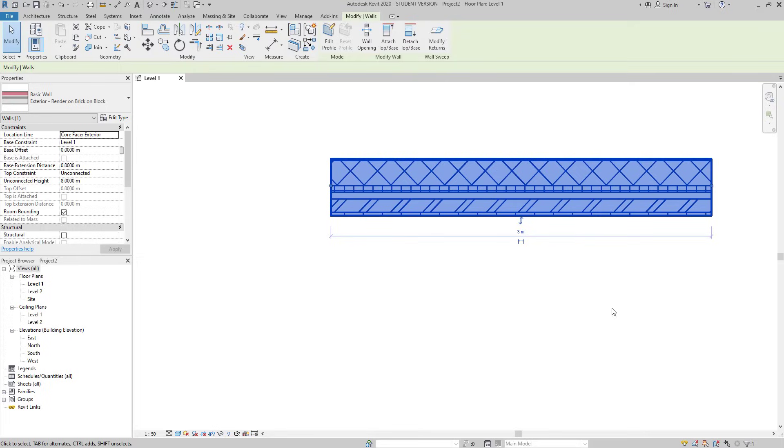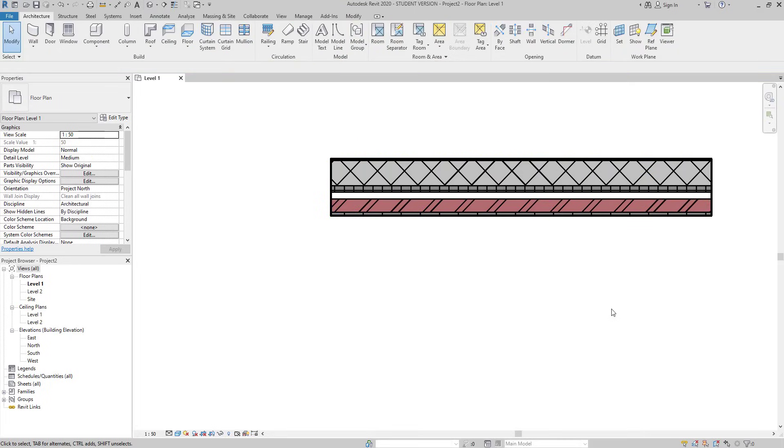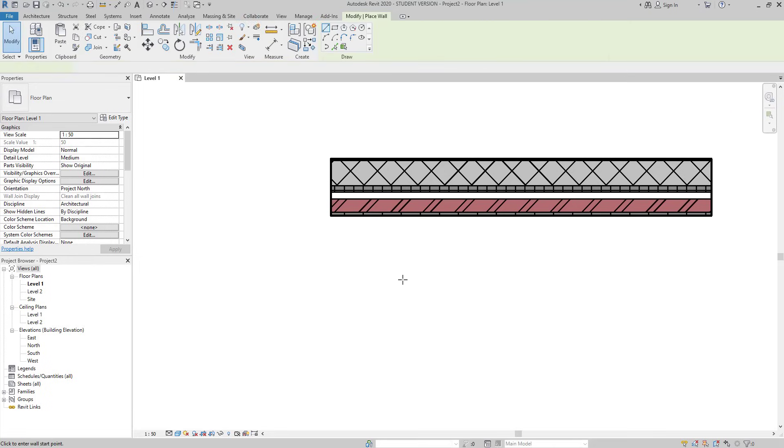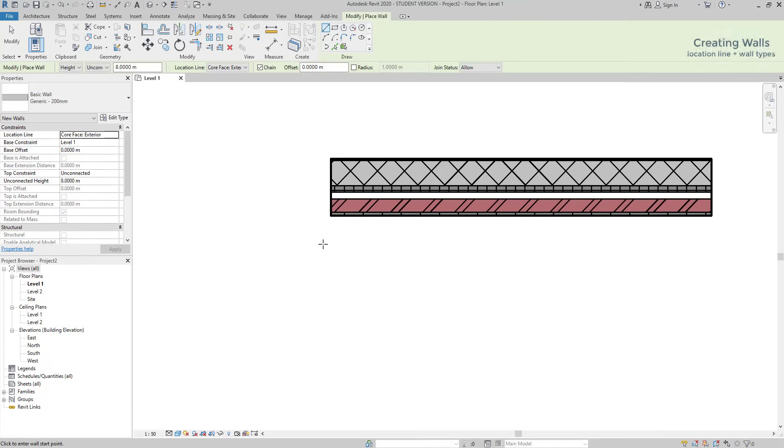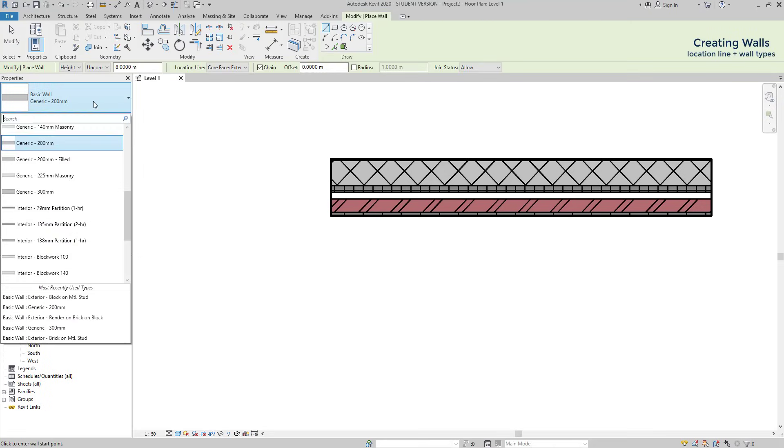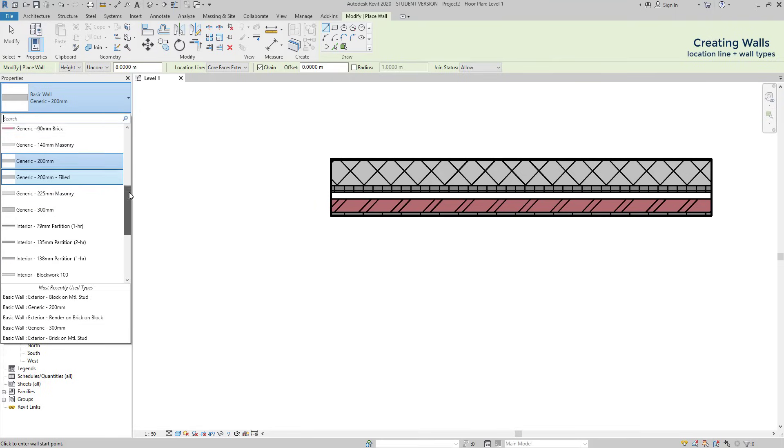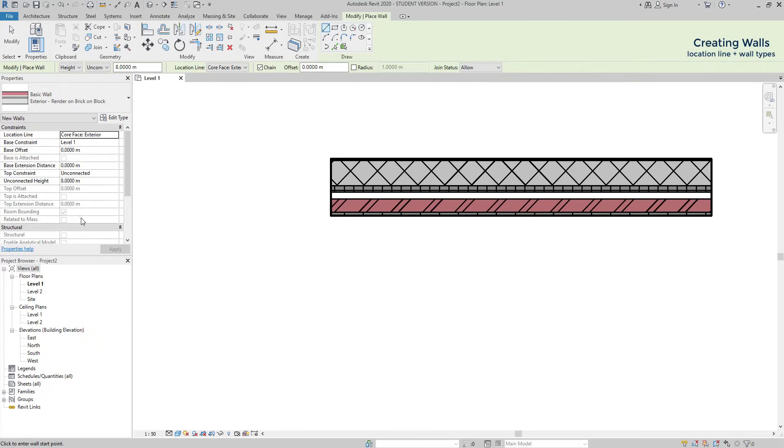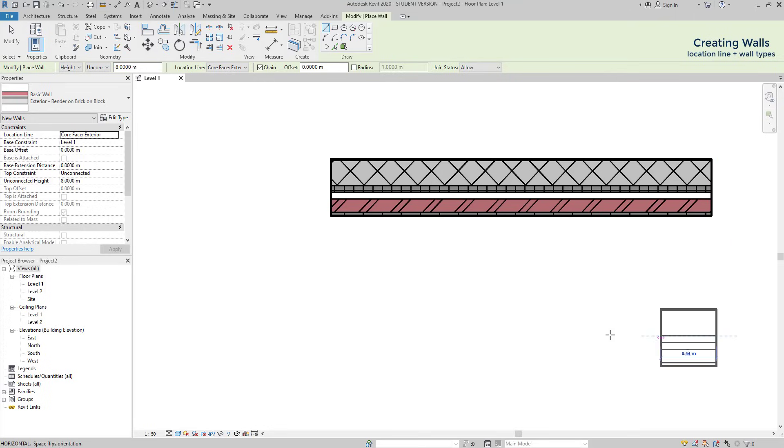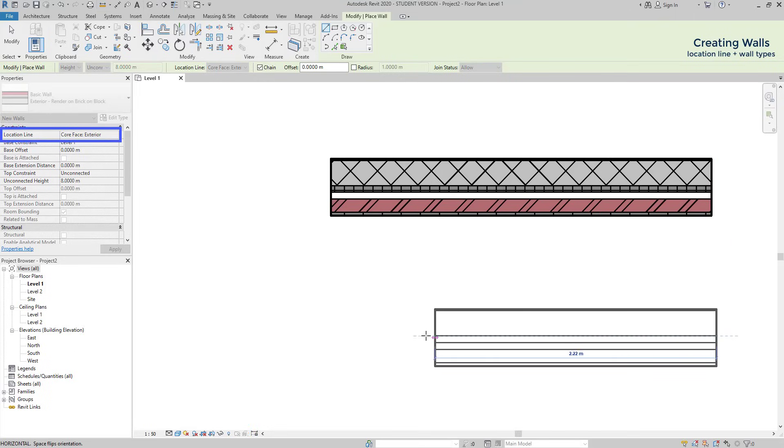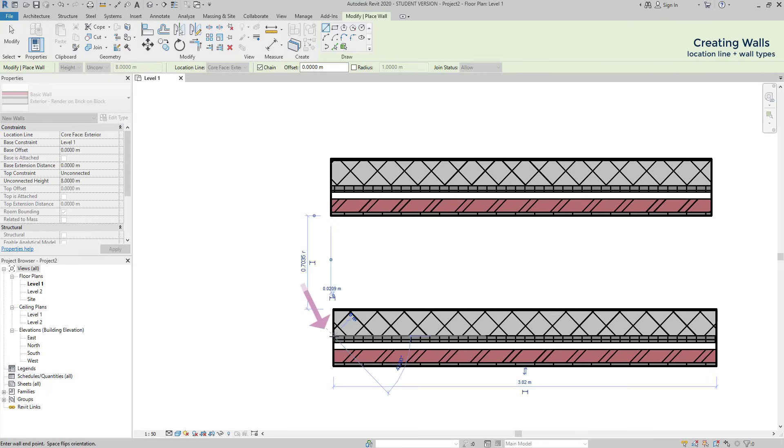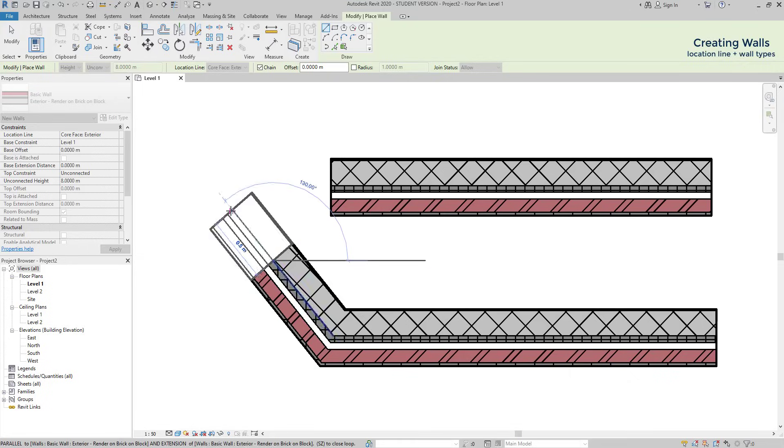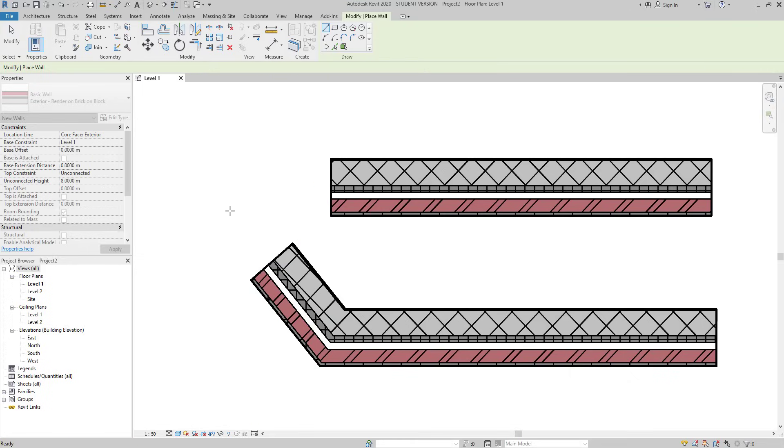I'm going to show to you, let's type WA to start drawing a wall. Then on properties, I click on this button to switch to a different wall type. As you can see, there are several of them here, with different widths and materials. Also if you don't find it in this list, the type that you want, you can create it easily. I choose render on break on block. As you can see, the location line, which is core exterior, is at the bottom part of the core here.